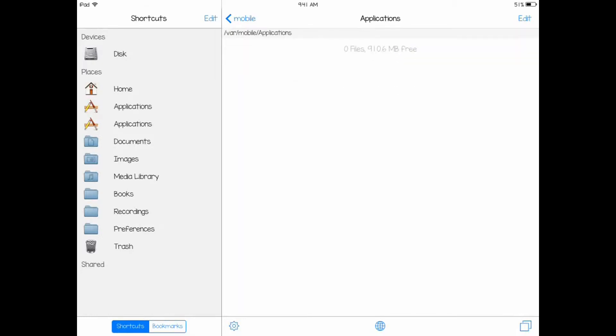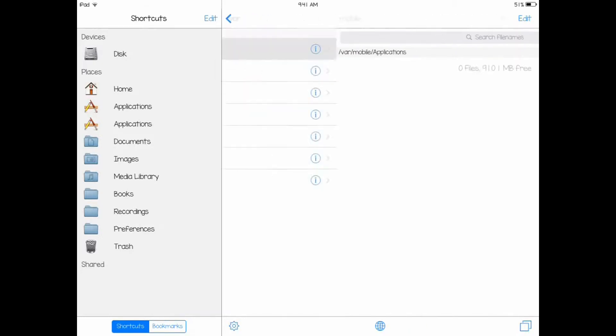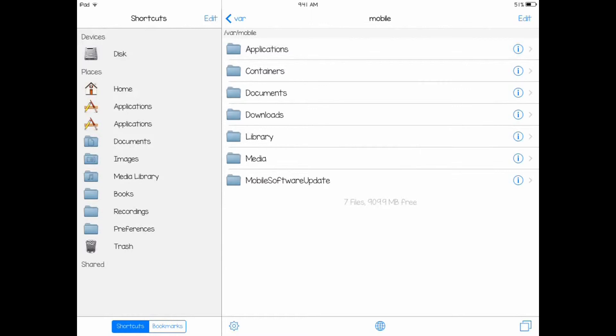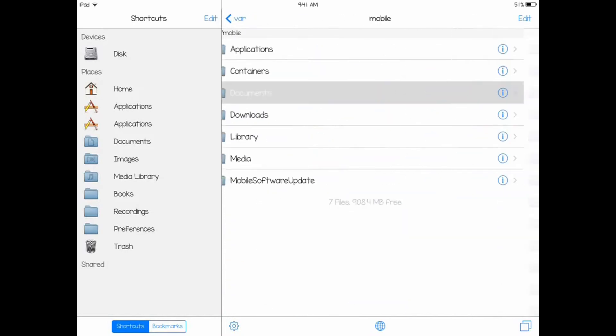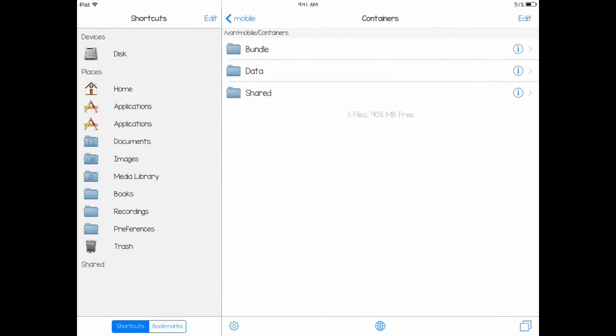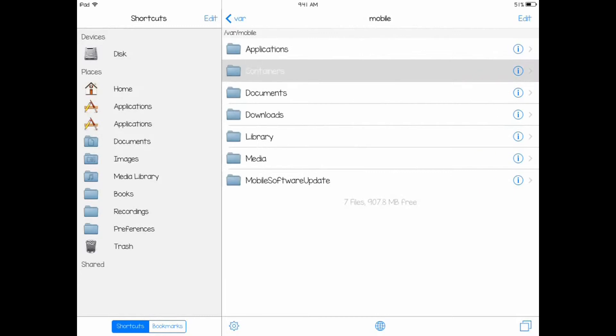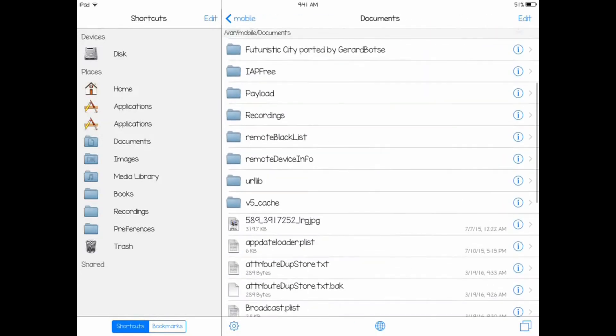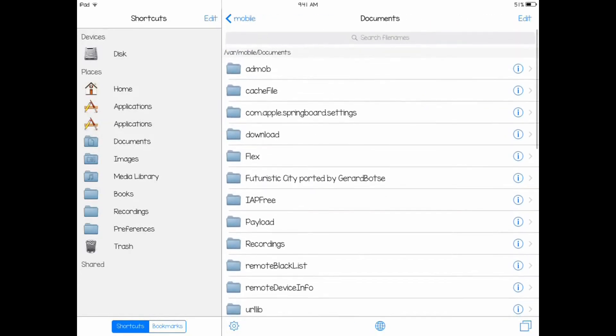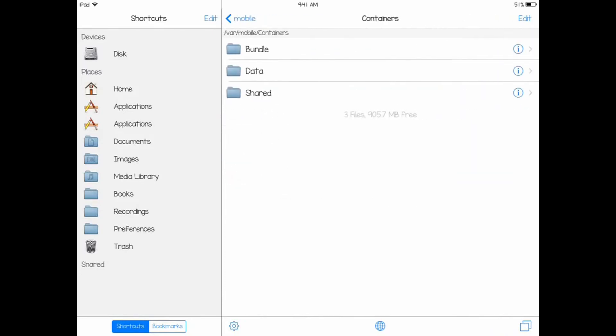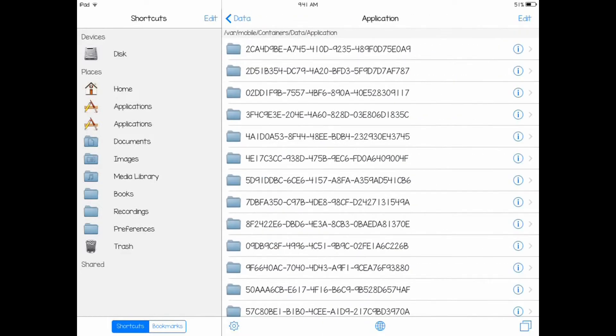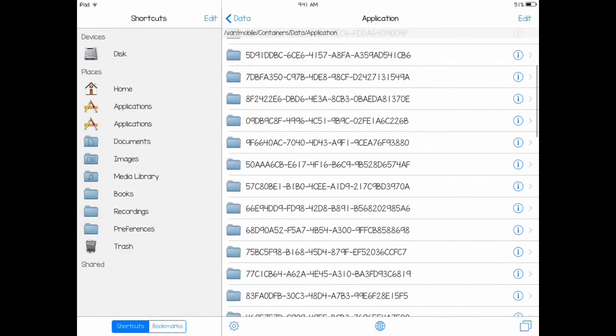After you've done that, you want to click on Applications. Not applications. Once you're on the mobile thing, don't click on applications. It's documents. Wait, not documents either. Let me find it. Here, containers, data, application. This is what you want here.